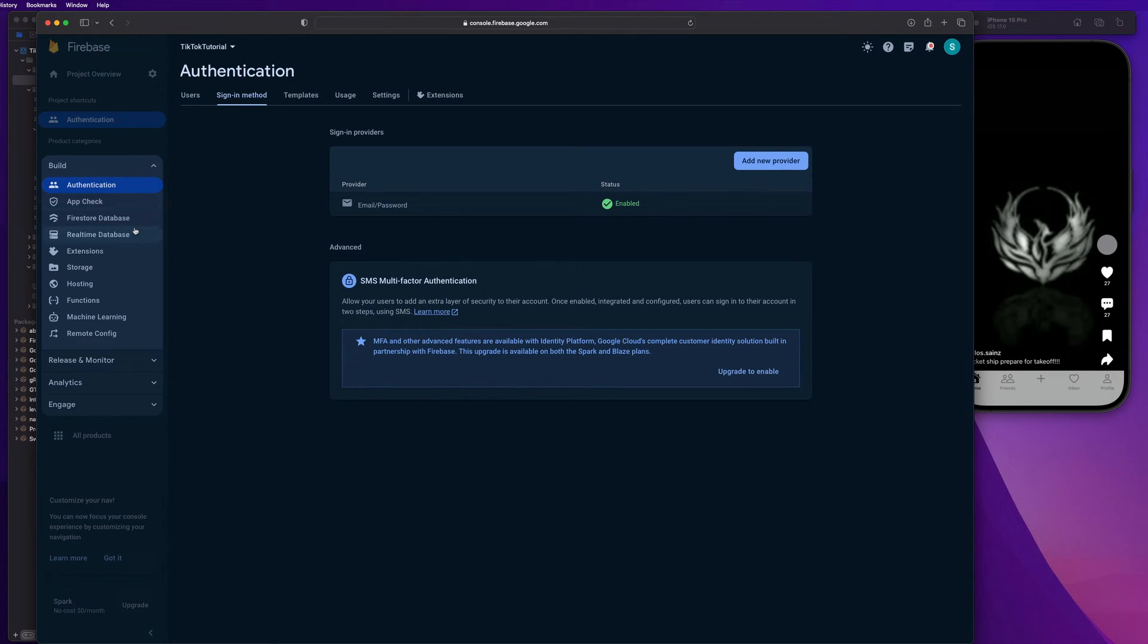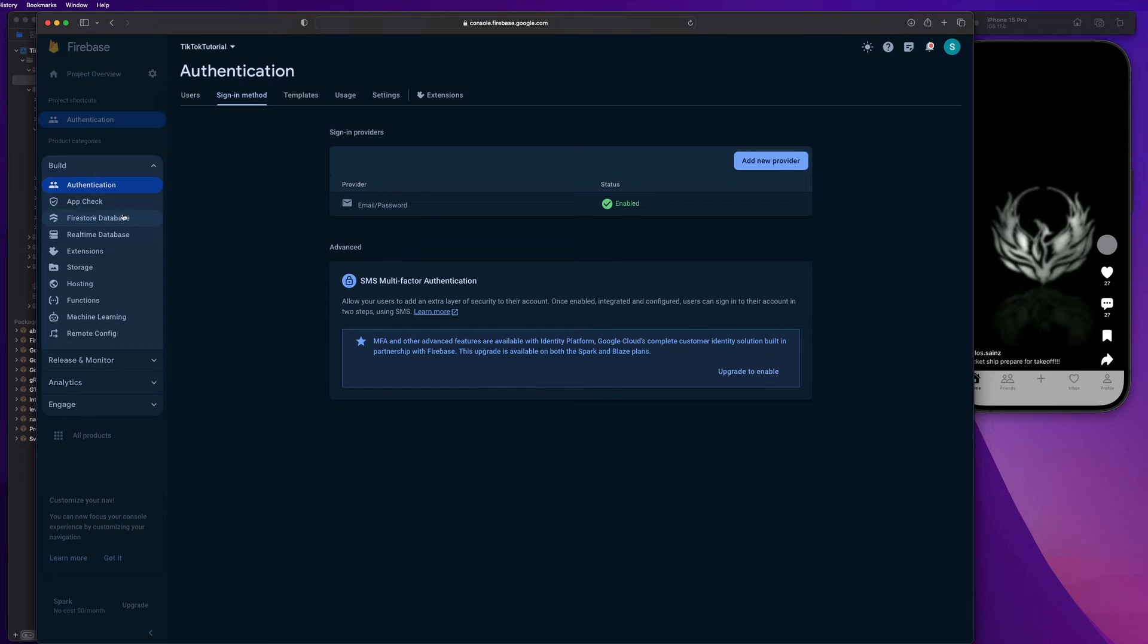Okay, next up, guys, that's our user authentication. So that's how we're going to create users, log them in, log them out, all that stuff. That registers an account with our backend server. Next up, we're going to set up our Firestore database.